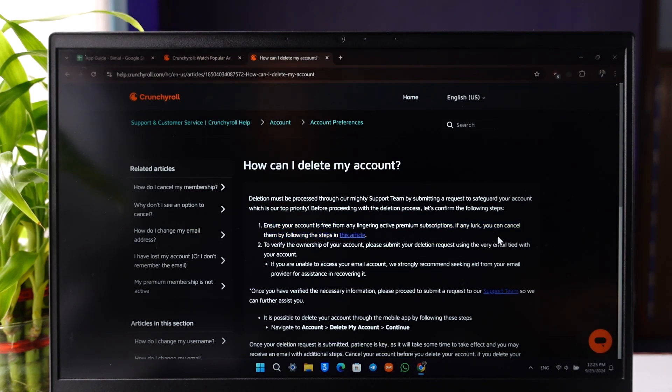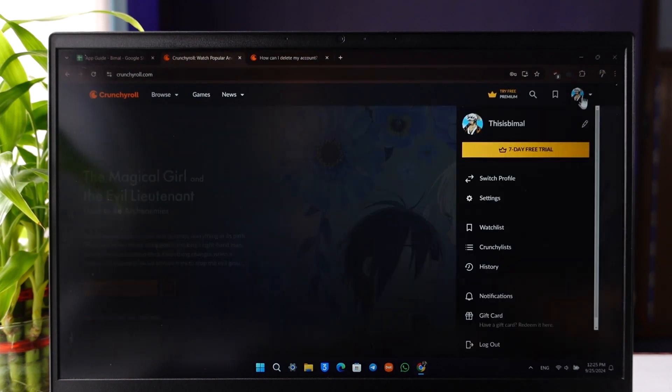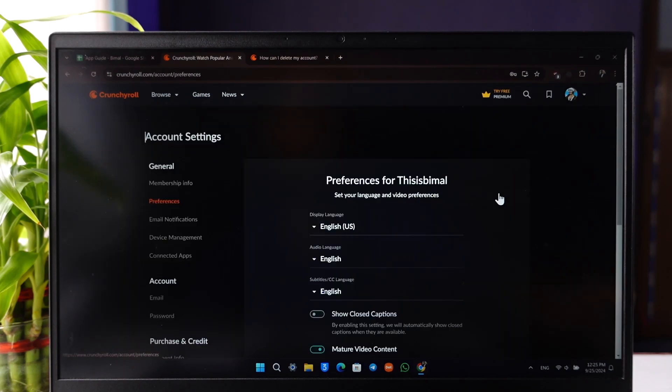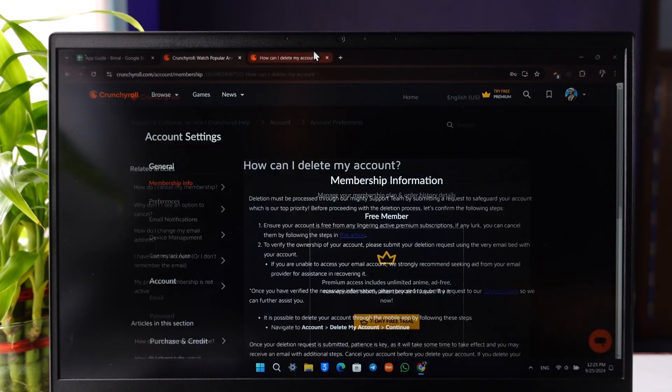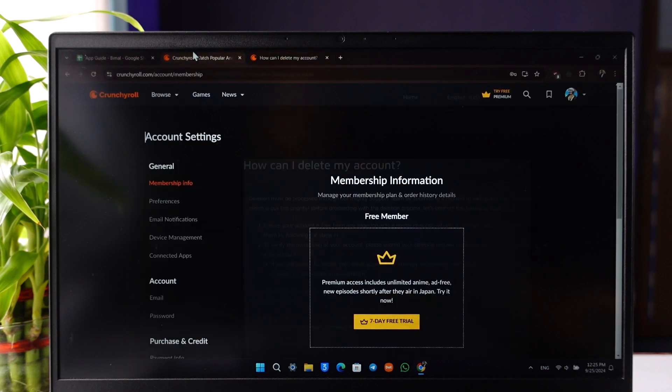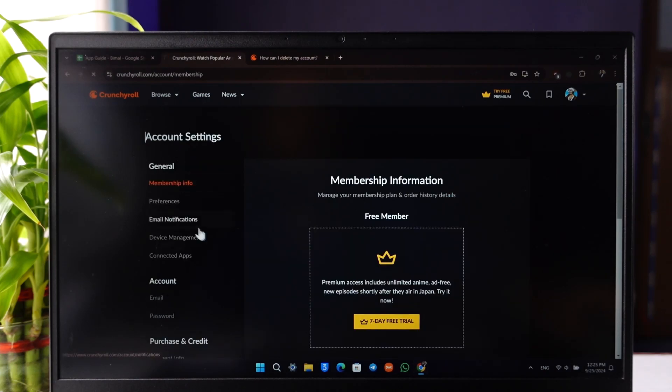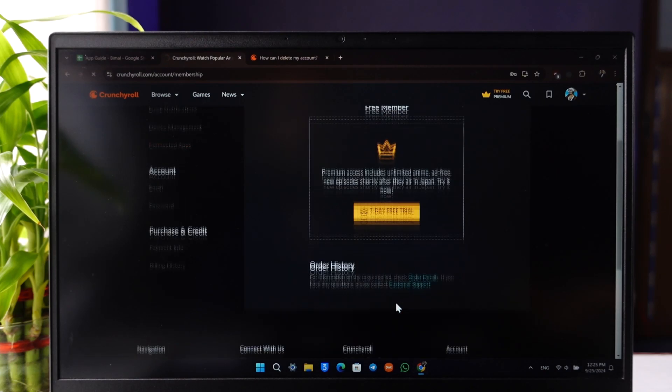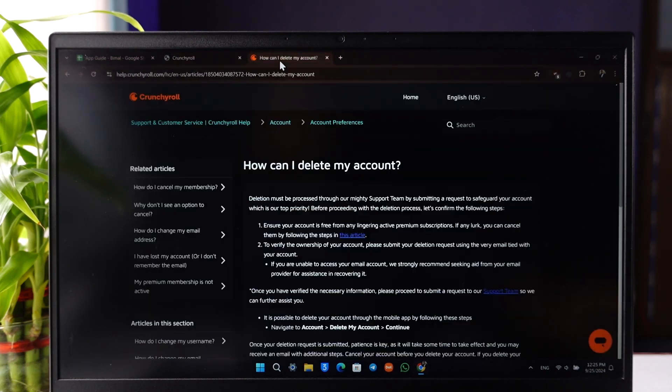If any subscriptions remain, you can cancel them. Make sure that you first cancel your Crunchyroll subscription by going to Settings, then Membership Info, and canceling if you have any. If possible, also go to Payment Info and remove any payment information you've provided.